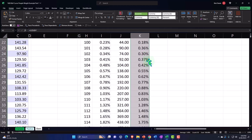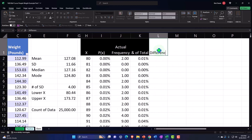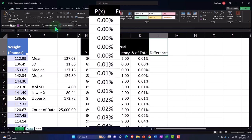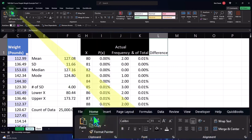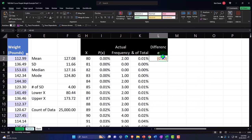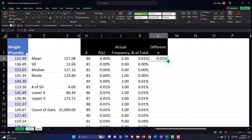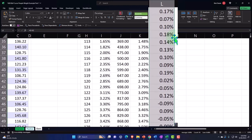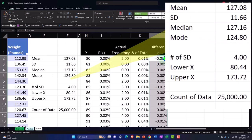Now I'll add a difference column: p(x) minus the percent of total, percentified and copied down. The differences are quite small for most values — another indication that this data conforms well to a bell curve, so the bell curve can give us good information about this dataset.